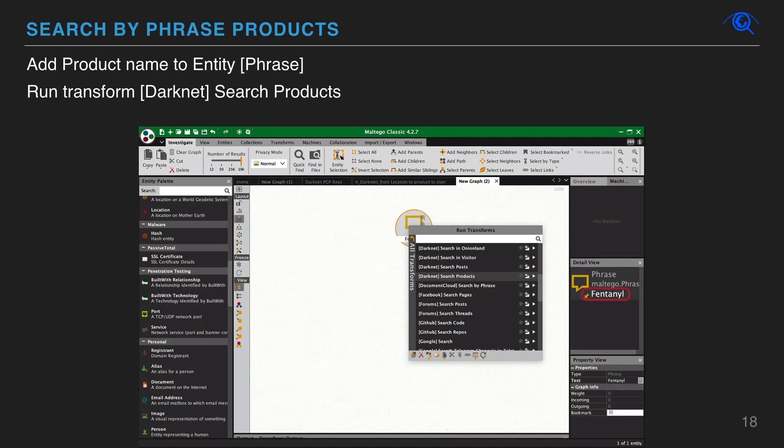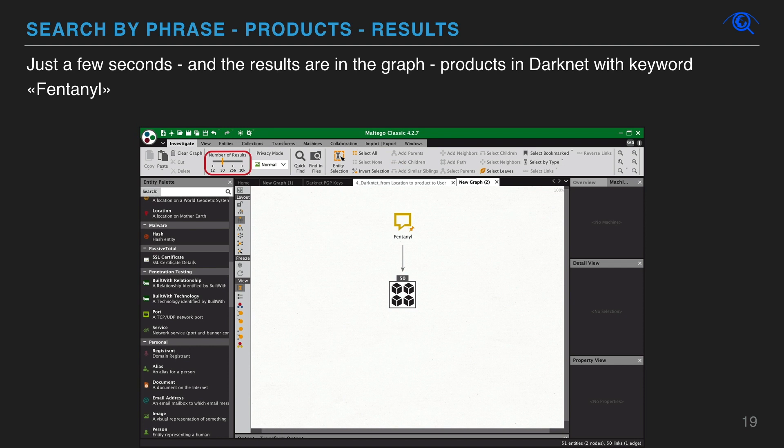In this sample, we're searching for fentanyl. We add the drug's name and run the dark net search products transform. Just a few seconds later, we have the results in the workplace. Remember, you can manage the number of search results in Maltego. Here, we used a limit of 50 results.